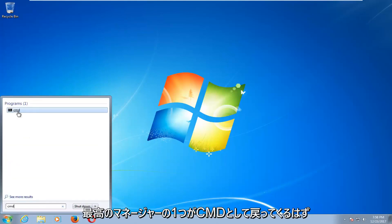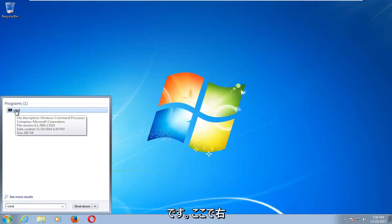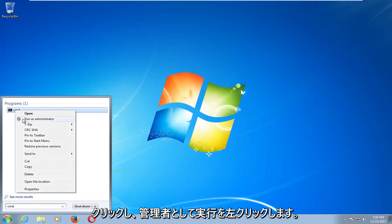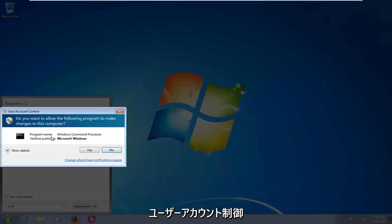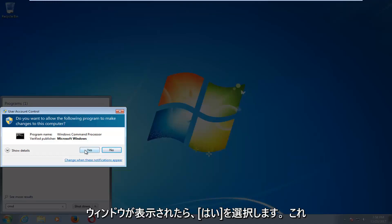One of the best matches should come back as CMD here. You want to right-click on it and then left-click on run as administrator. If you receive a user account control window, you want to select yes.